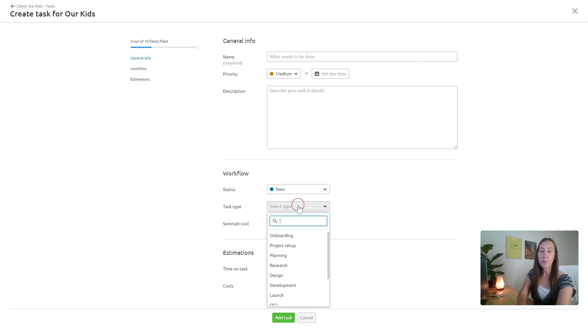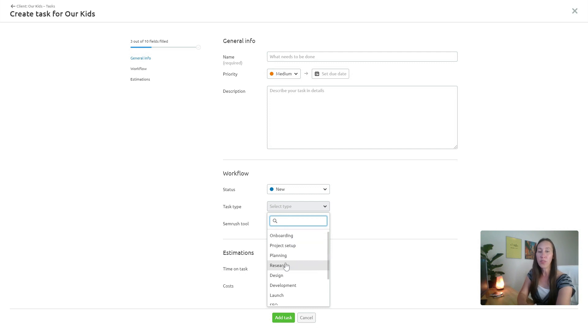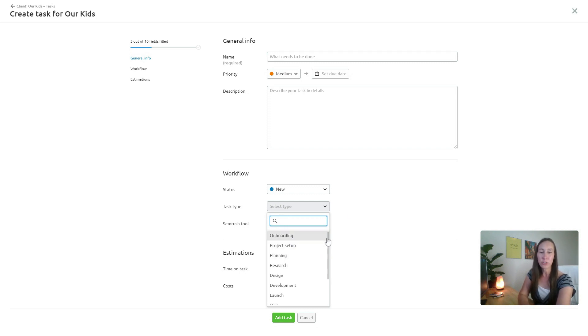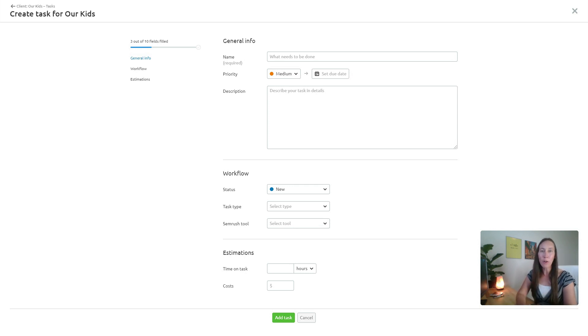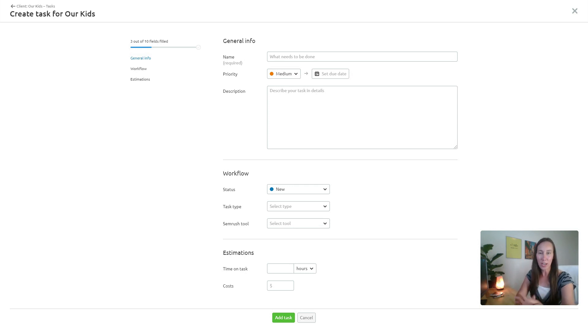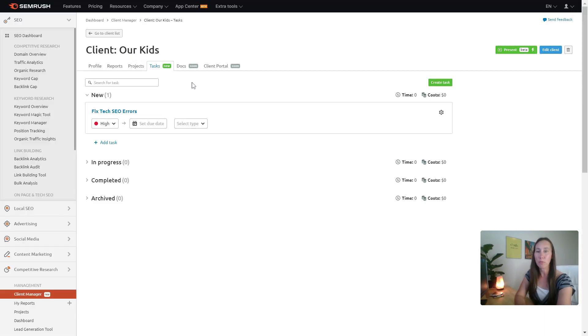If you want to be able to say, I want this to be an onboarding task or I want this to be a research task, then when you go to actually do your task you can say just pull up all my research tasks because I want to spend the next hour just knocking out all my research tasks. All of that is right there for you, so that makes it really helpful.